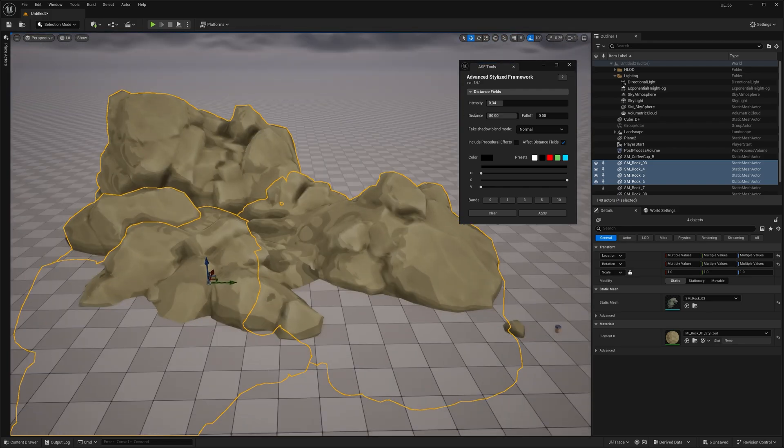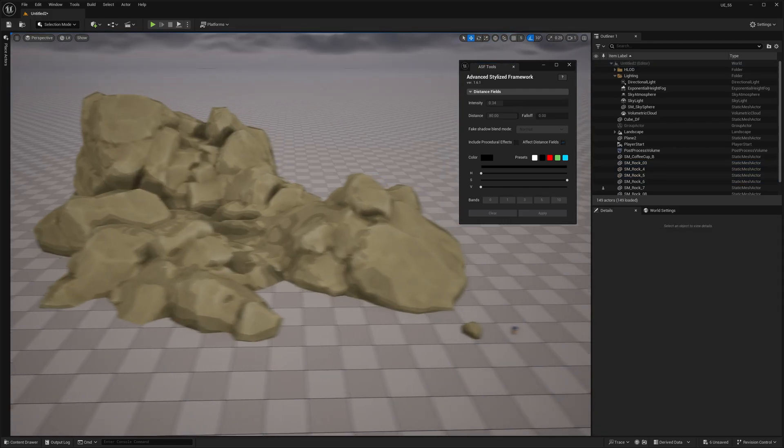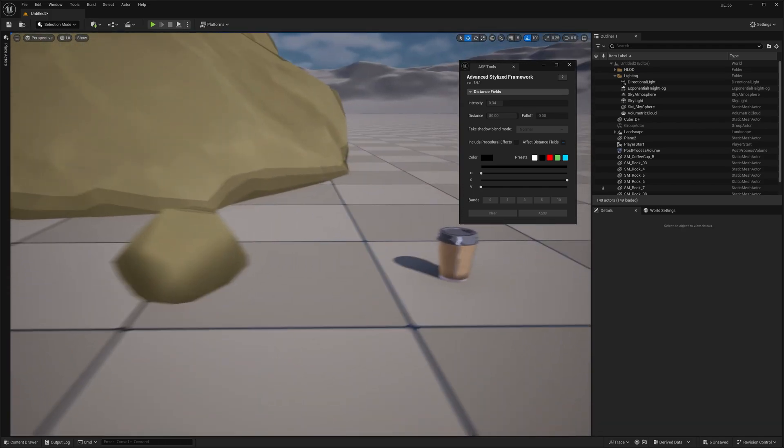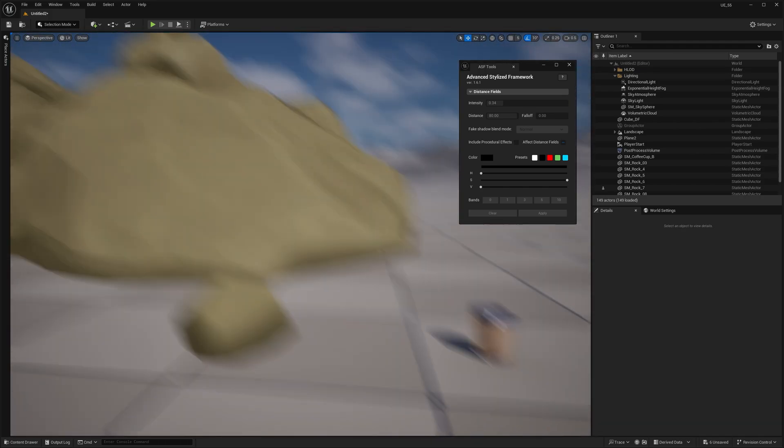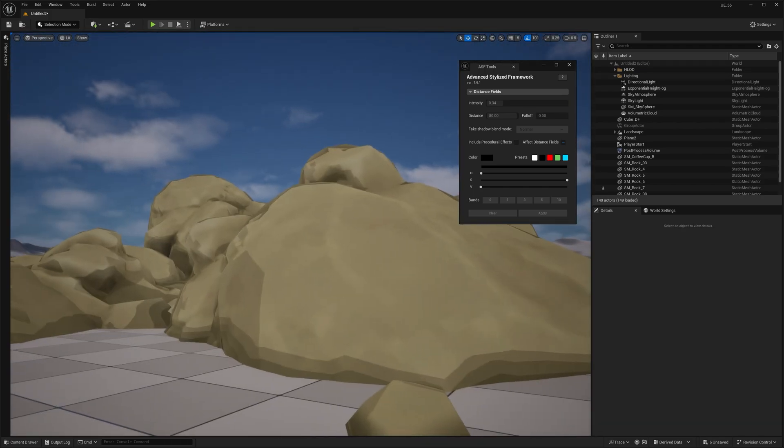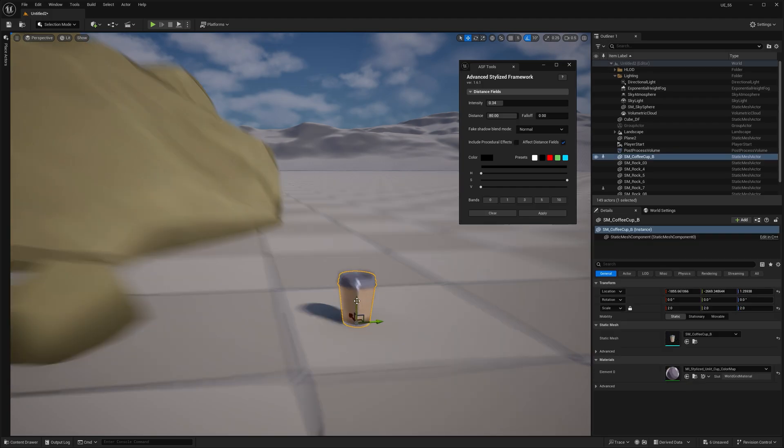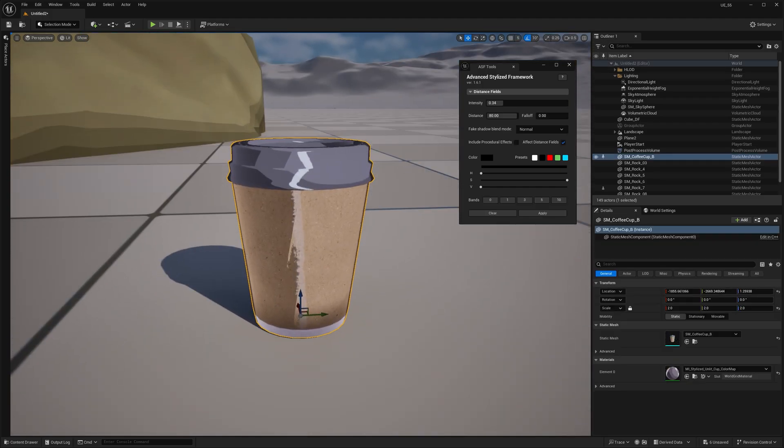And this is exactly why using primitive data makes sense. Those rocks need a much higher distance setting than, say, a coffee cup.